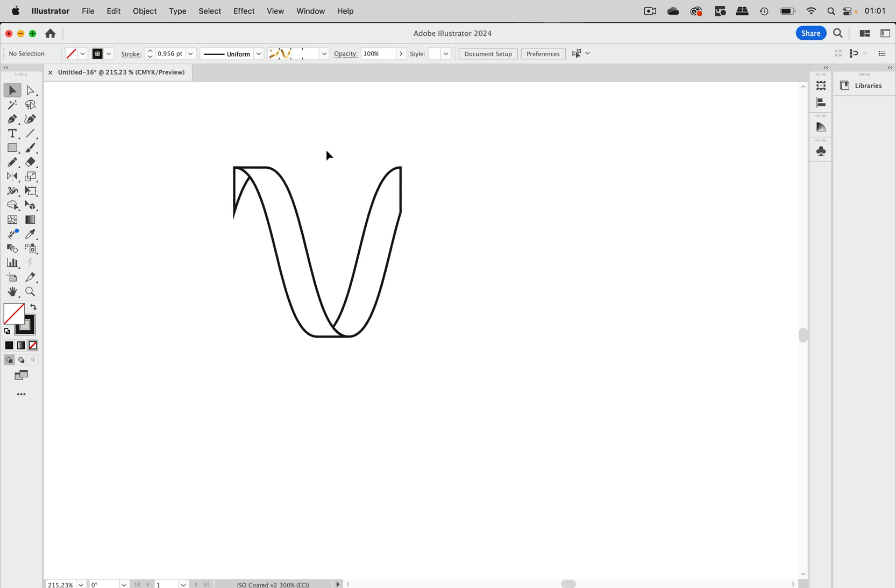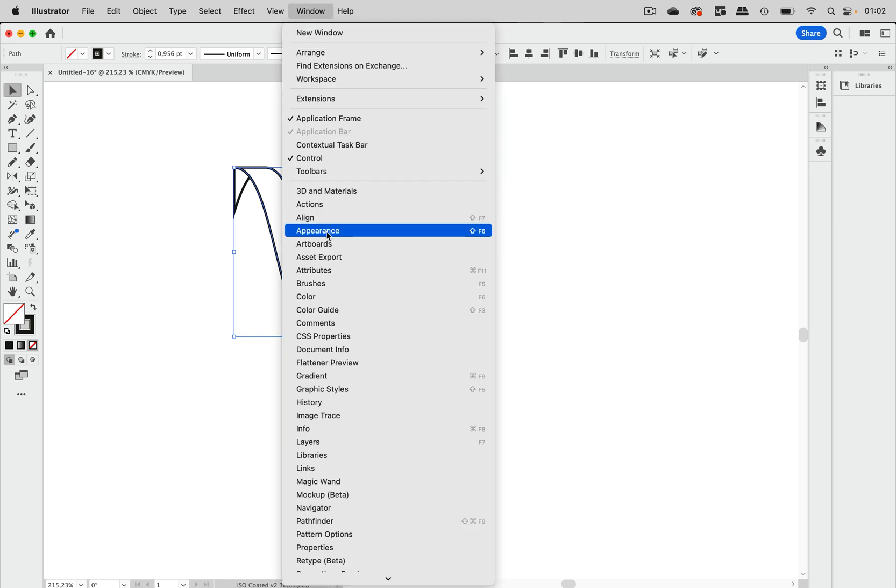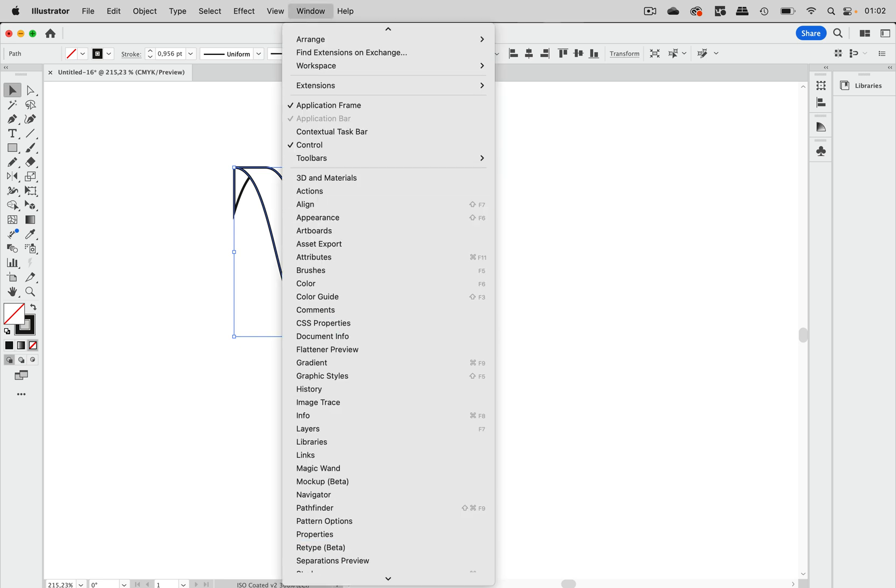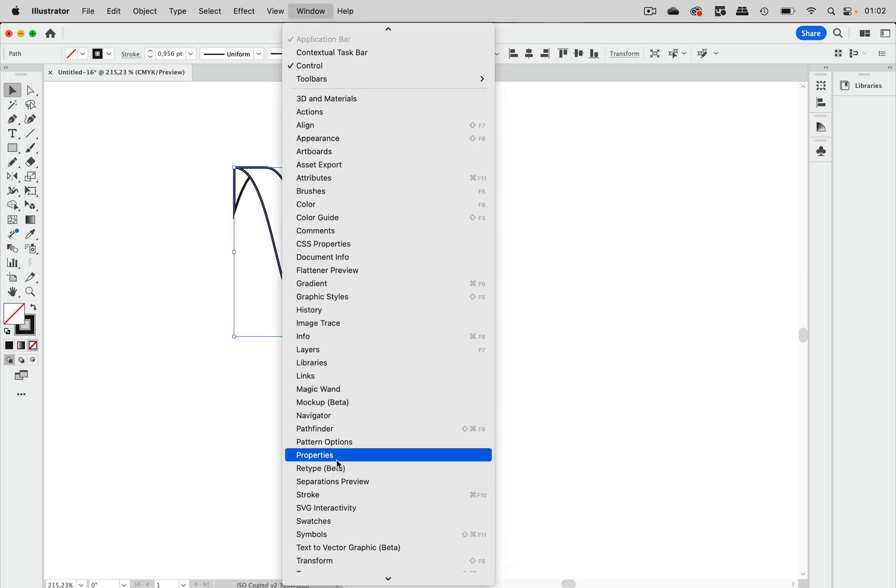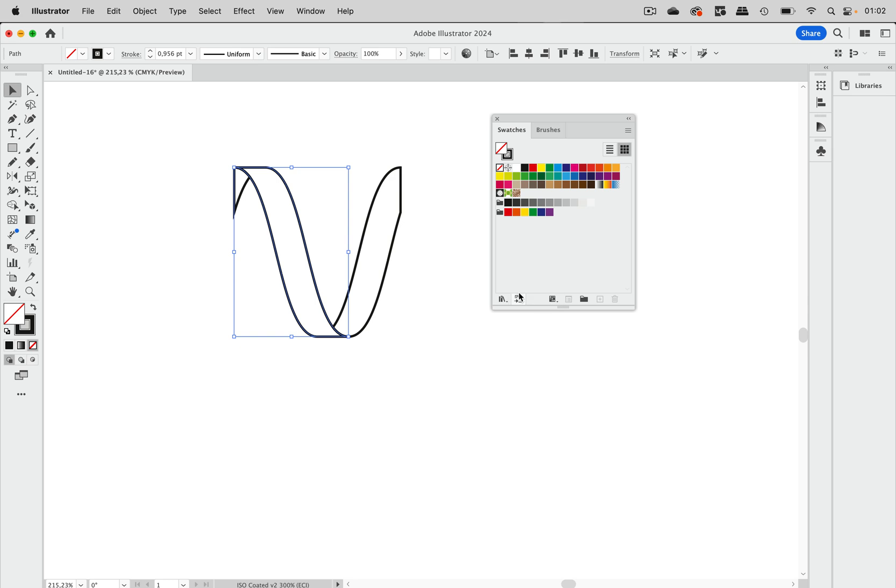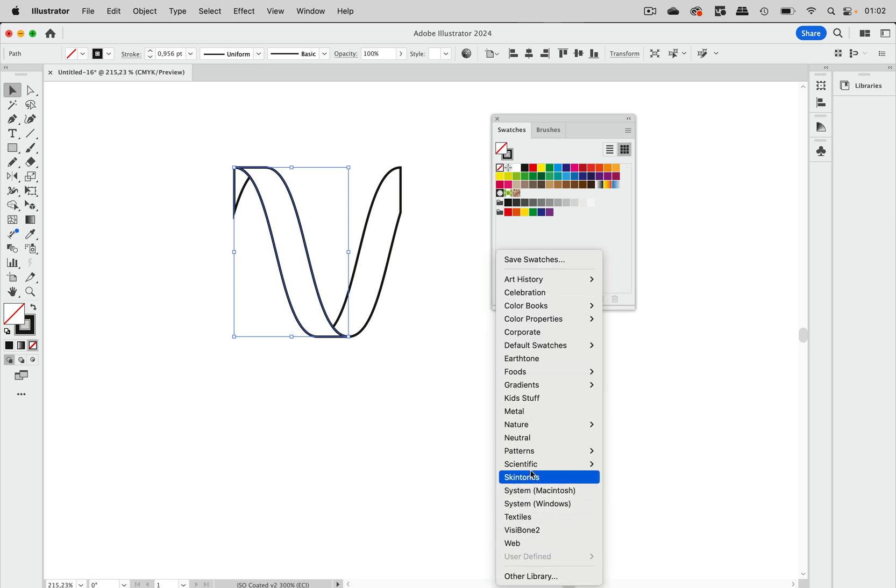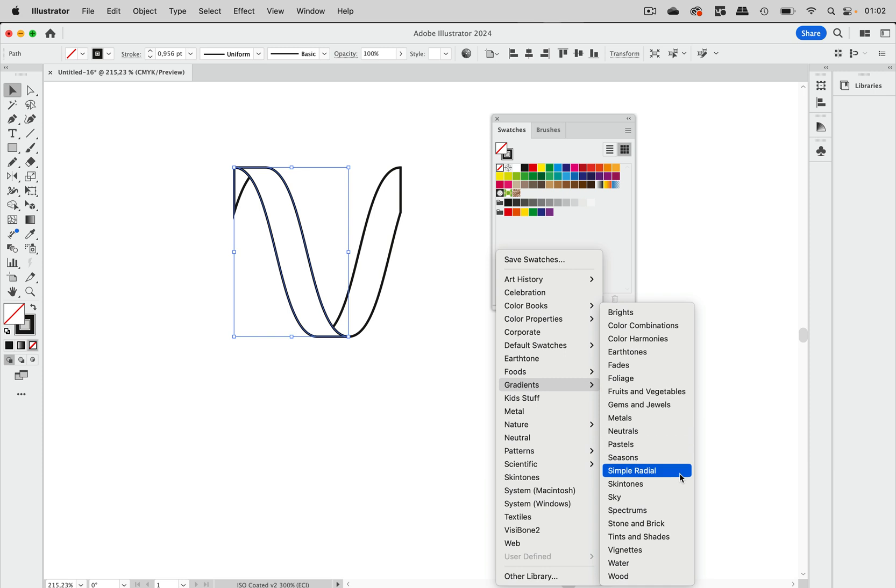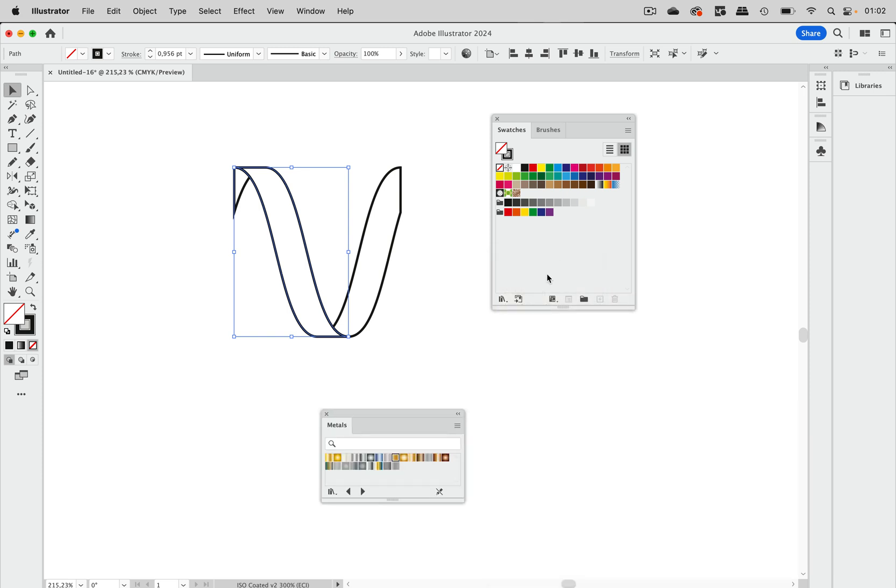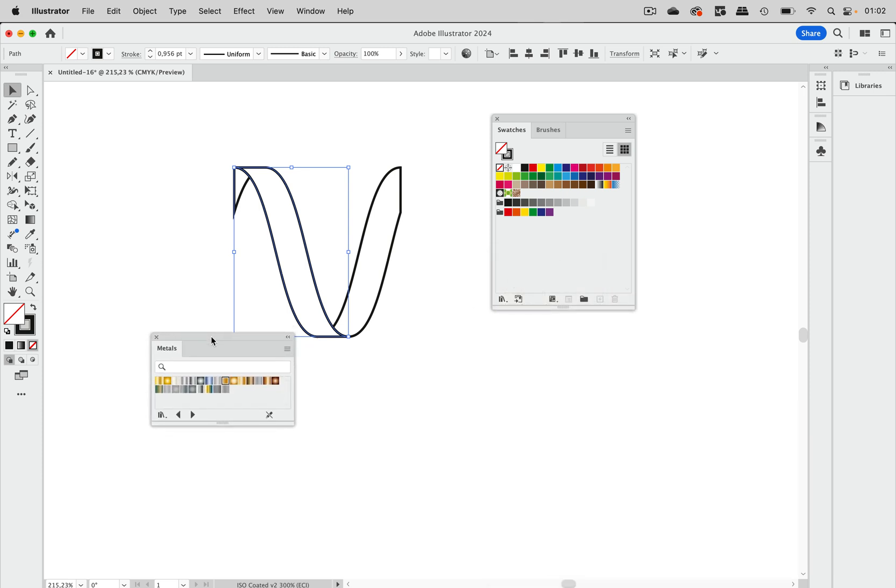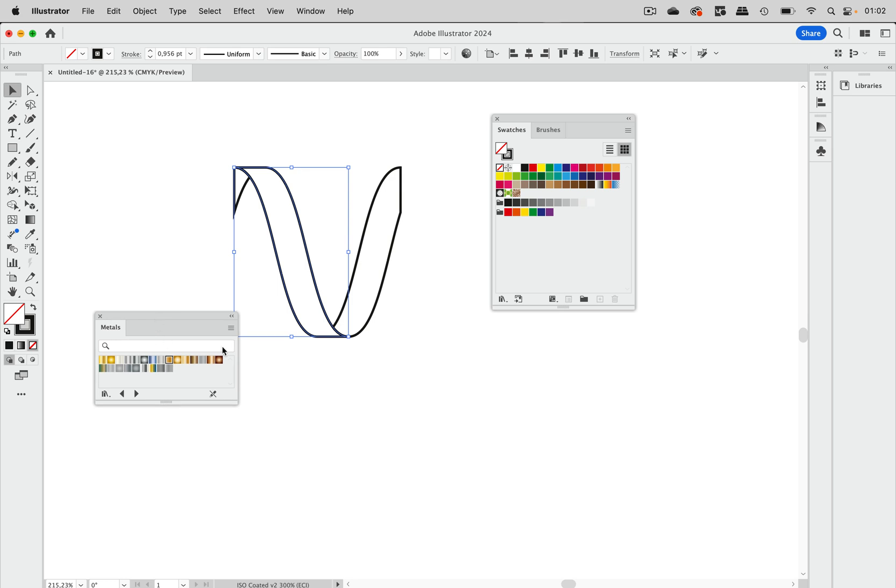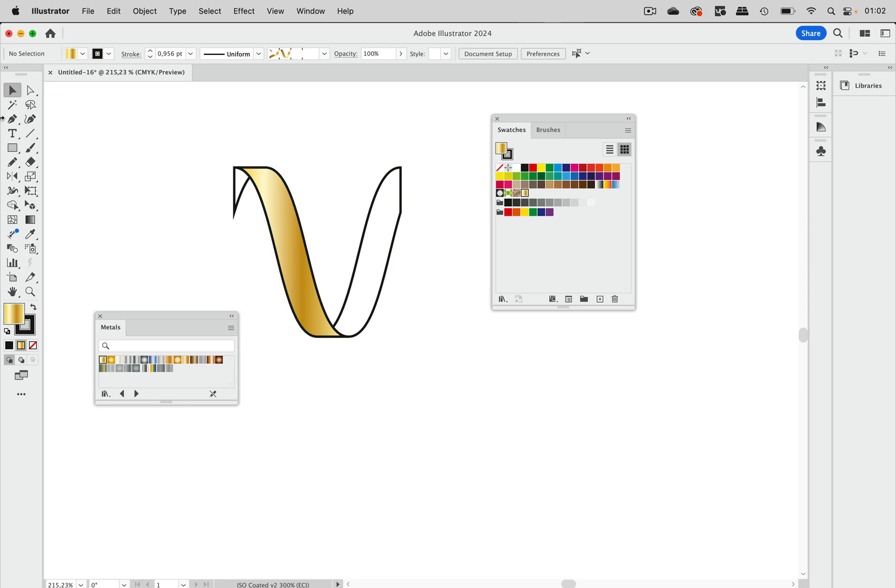Now we can think of coloring it. It's simple, we can just go to Window, Swatches, and in here we have some gradients. There are metals here and we can just apply some nice metal like so.